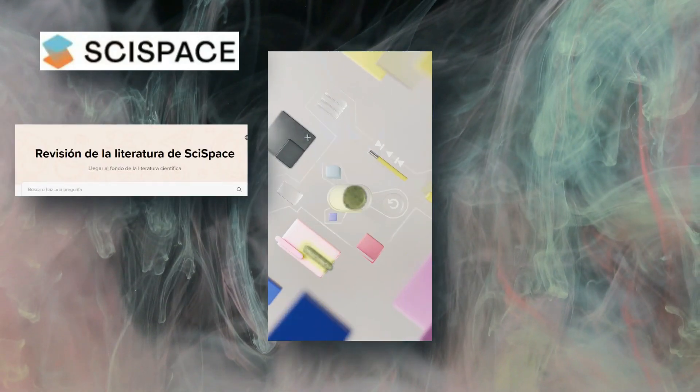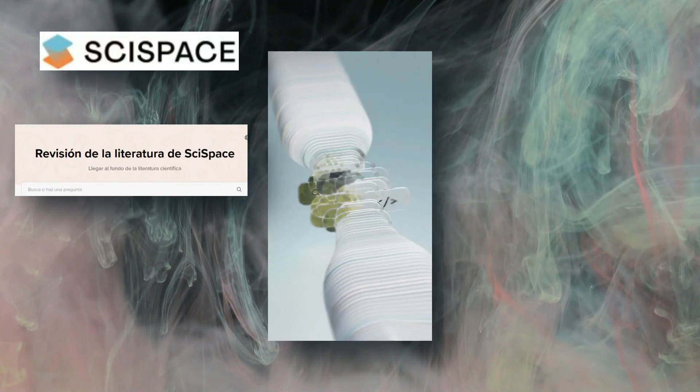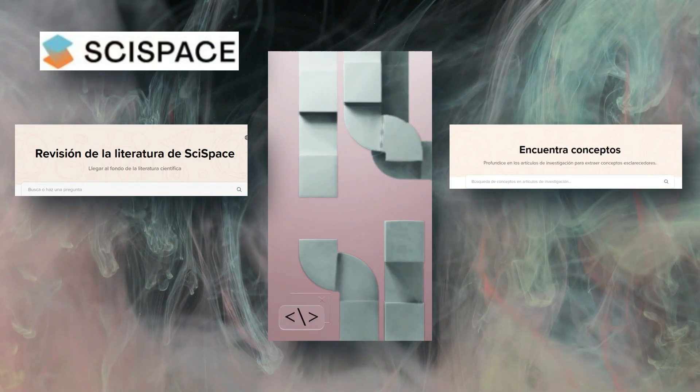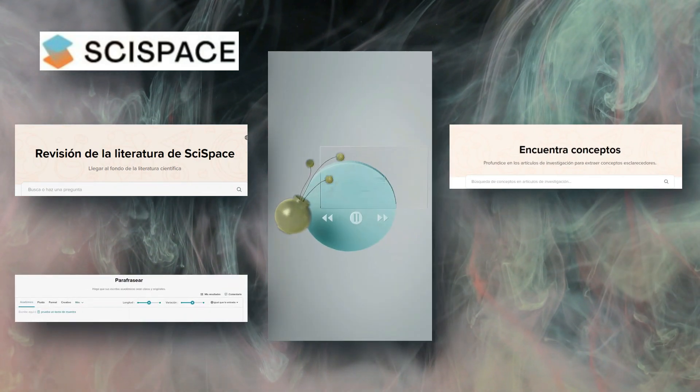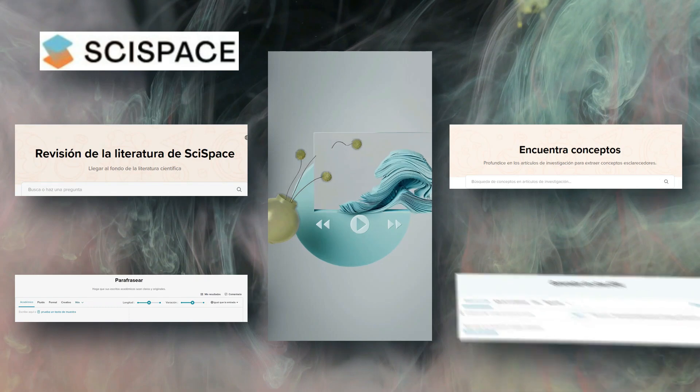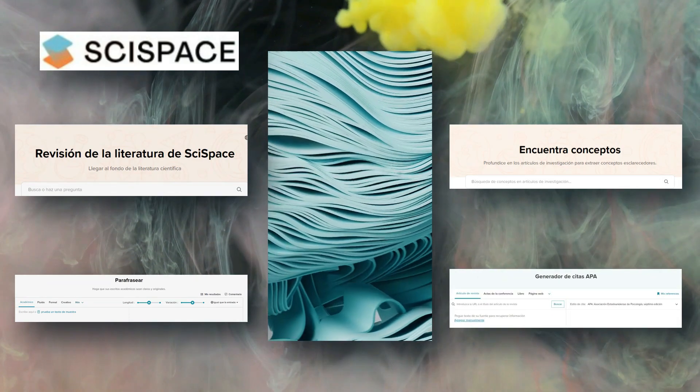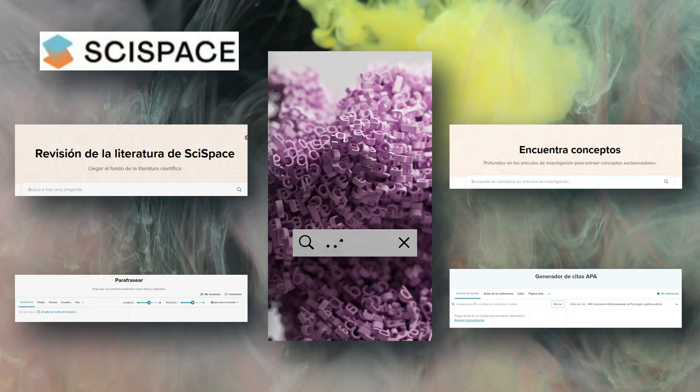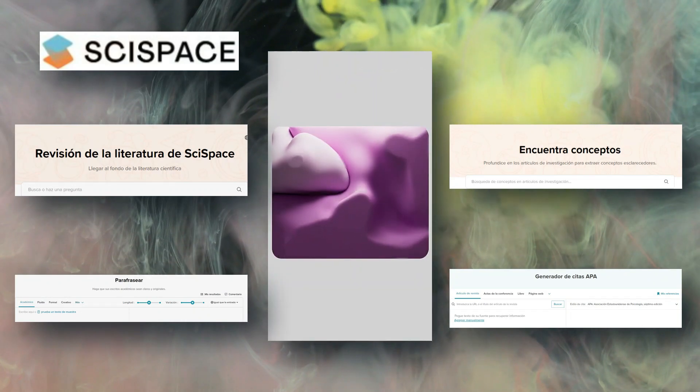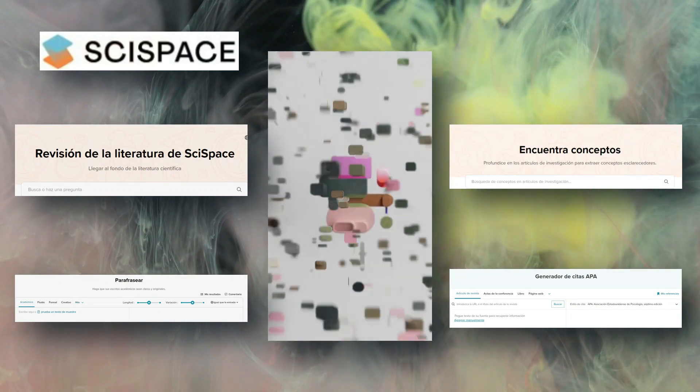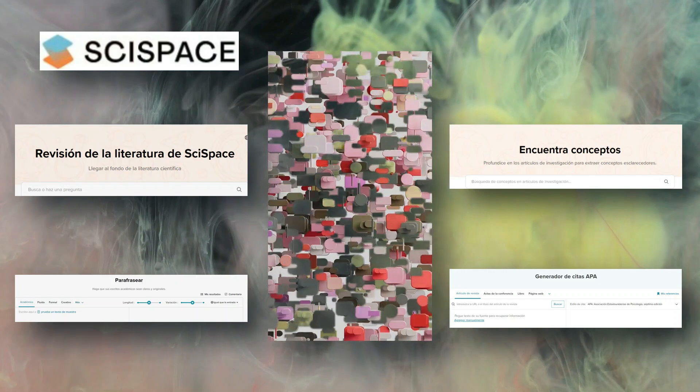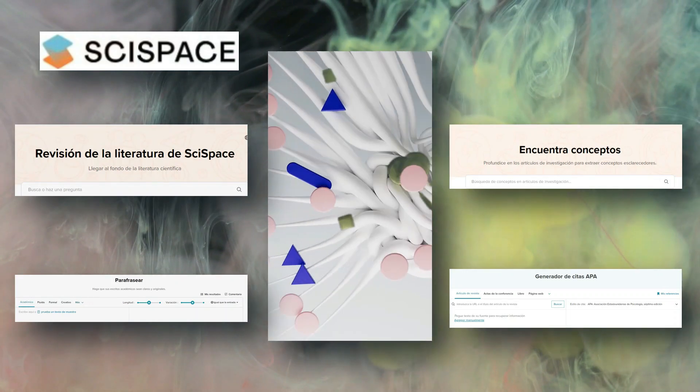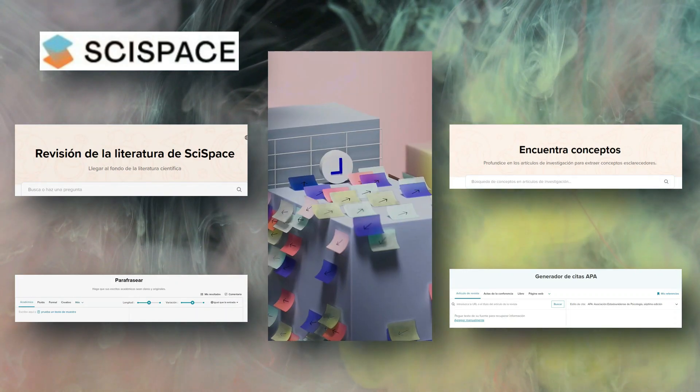Can you imagine being able to transform the tedious process of writing and publishing your research into a fluid, fast, and efficient experience? What if I told you that there is a tool that not only helps you write better, but also automatically formats your work according to the requirements of the most prestigious scientific journals? And this is just the tip of the iceberg.